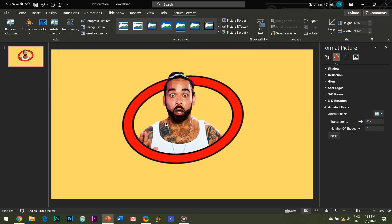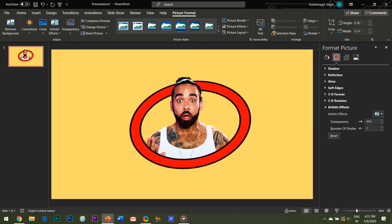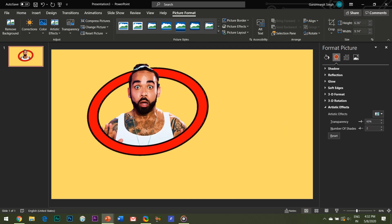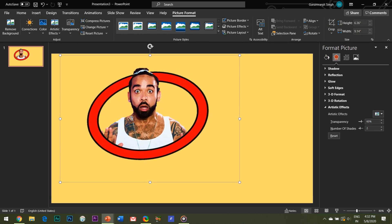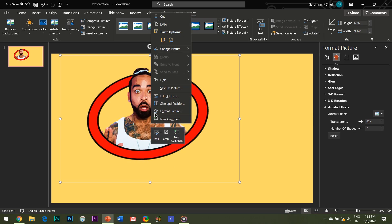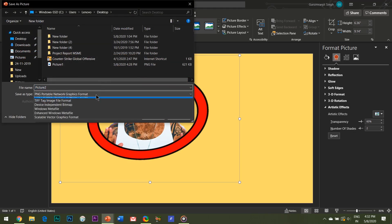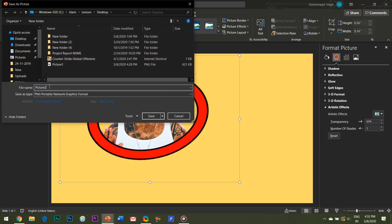You can again save it as a picture on your system, but do remember to save it in a PNG format this time in order to retain its background transparency properties.